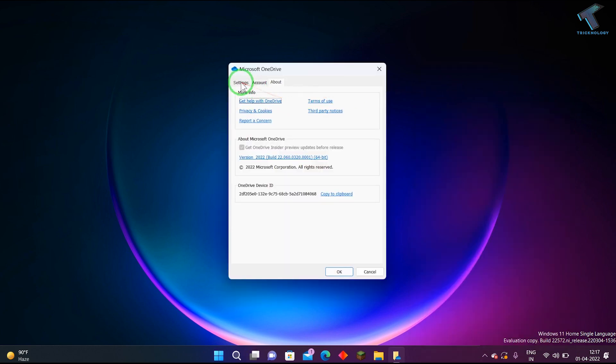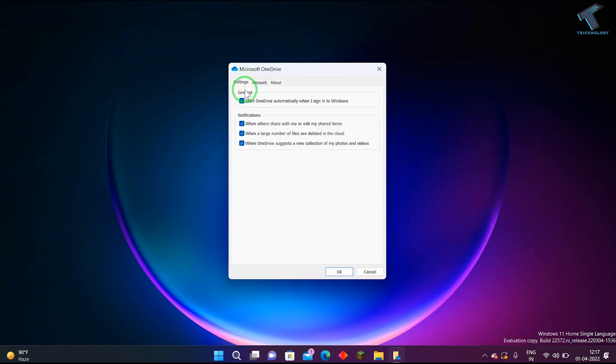Now go to Settings and uncheck this option: 'Start OneDrive automatically when I sign in to Windows.'